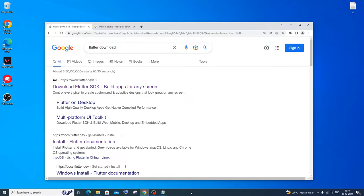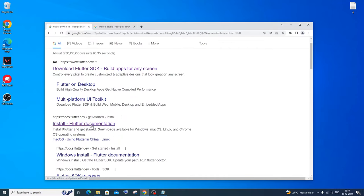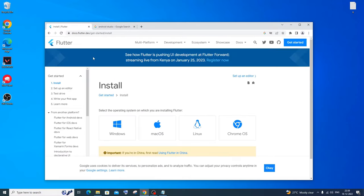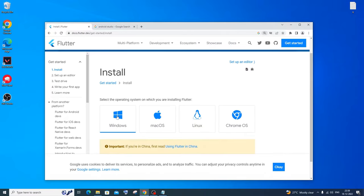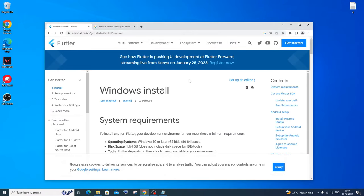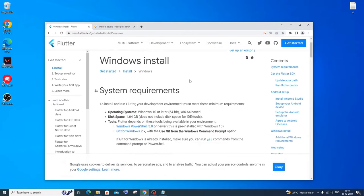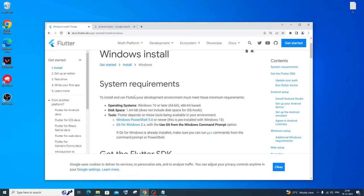First, just go to the browser and type 'Flutter download'. You'll get a link for the Flutter install documentation. Just click it and you'll have an option called Install. You'll be having Windows, Mac OS, Linux, and Chrome OS. We are going to install this on Windows, so just click on Windows.